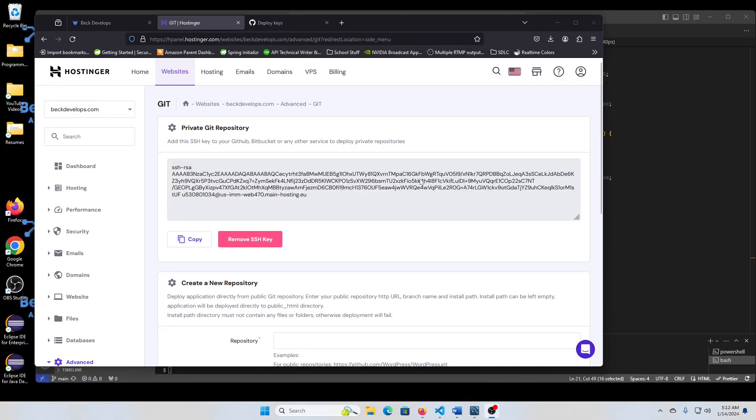What's going on YouTube? In today's quick tip, I am going to show you how to deploy your website and set up automatic continuous deployment from GitHub.